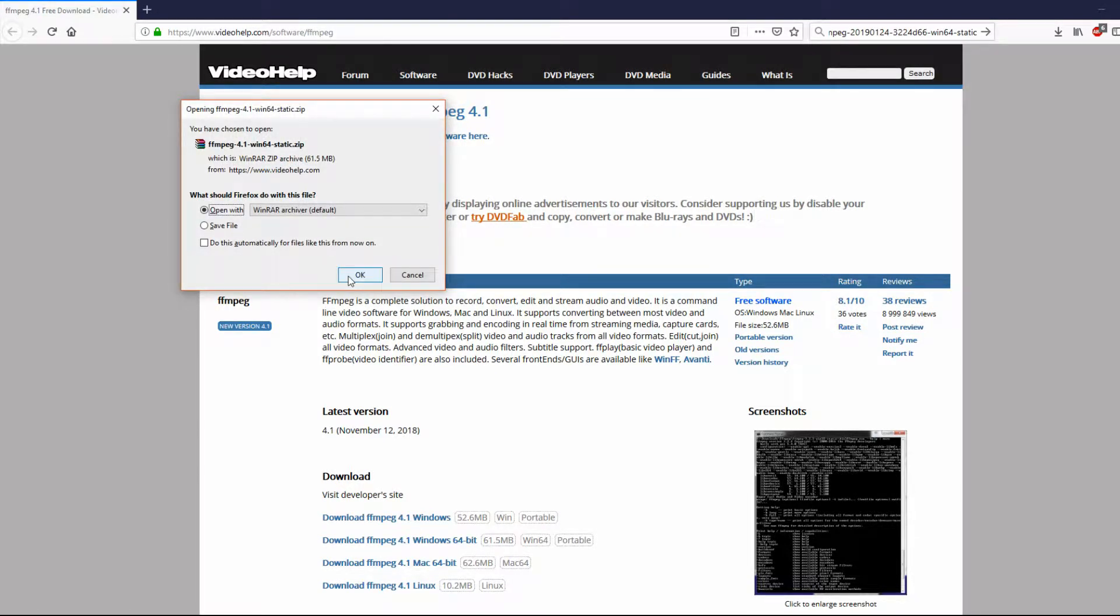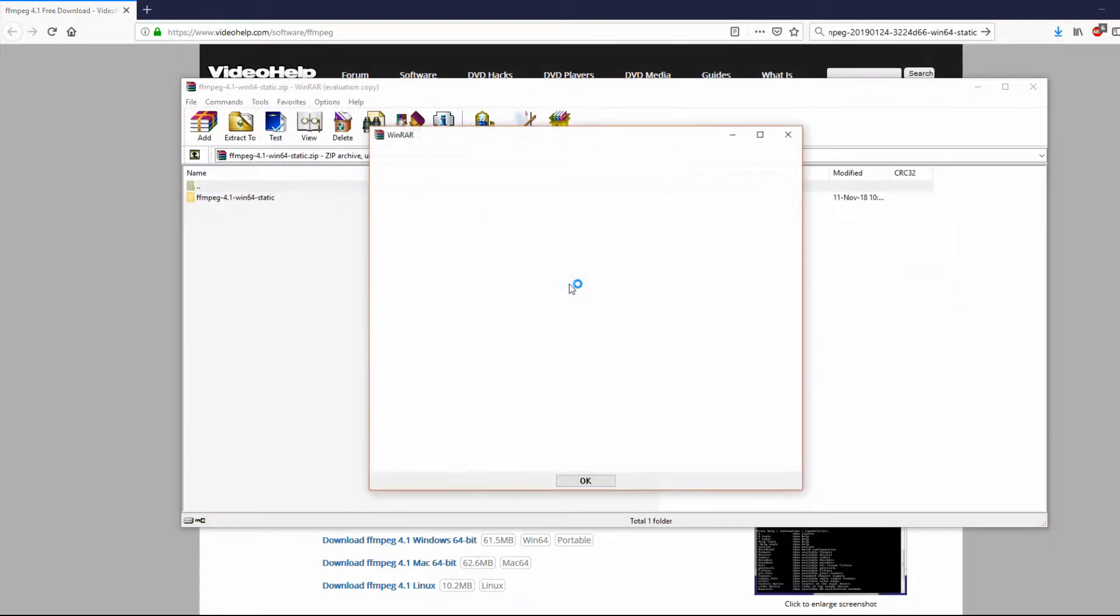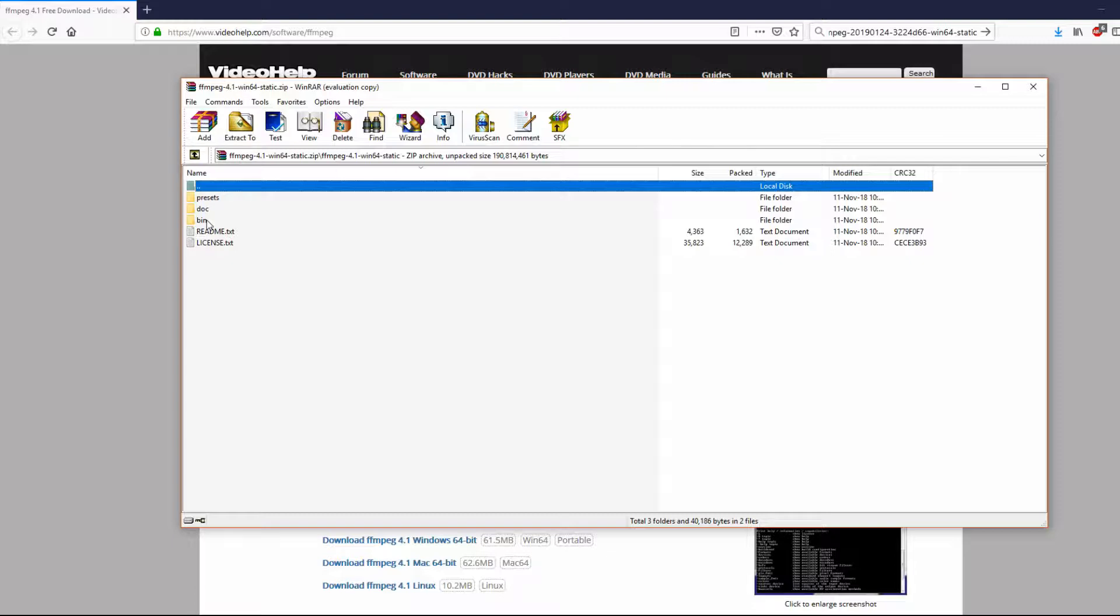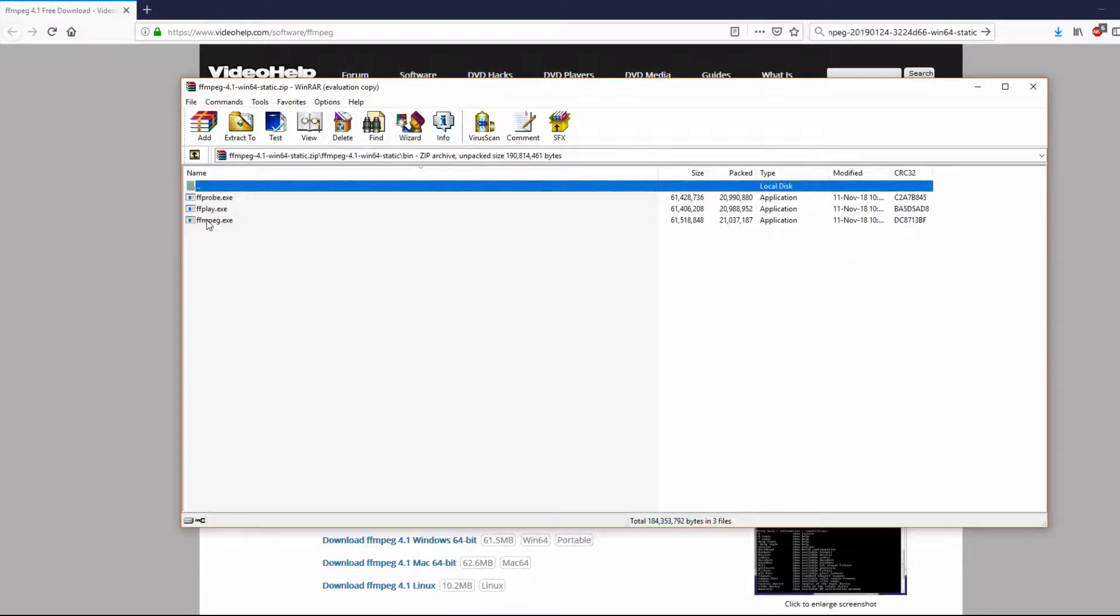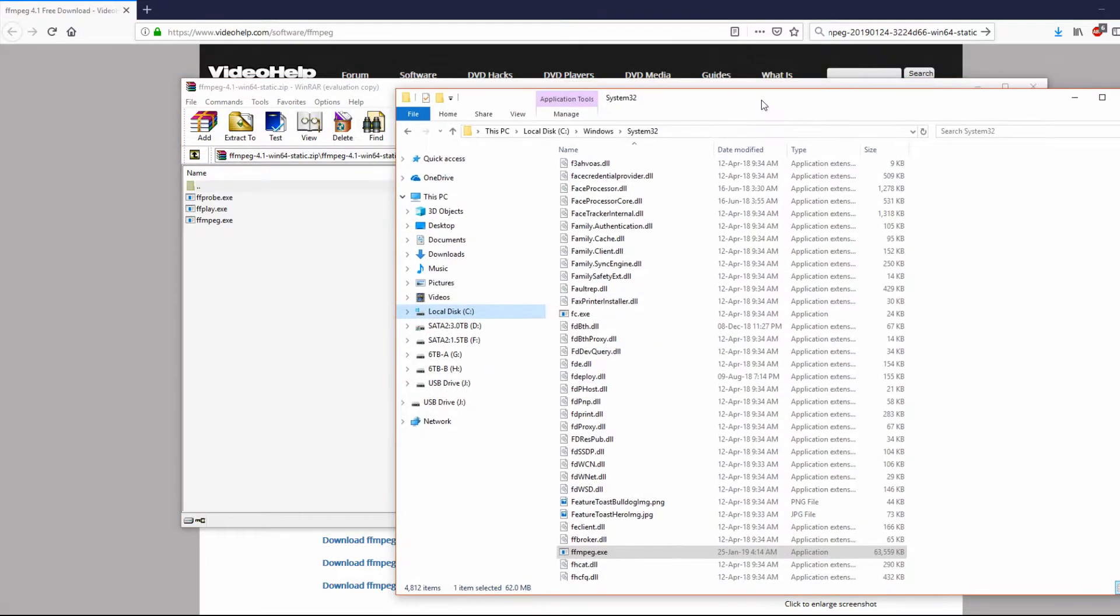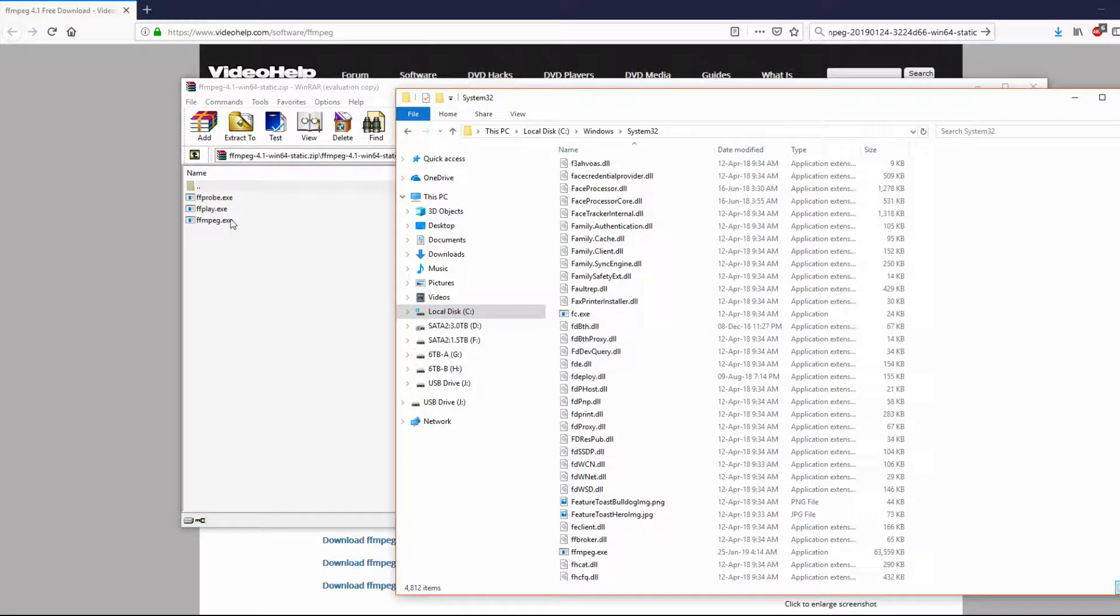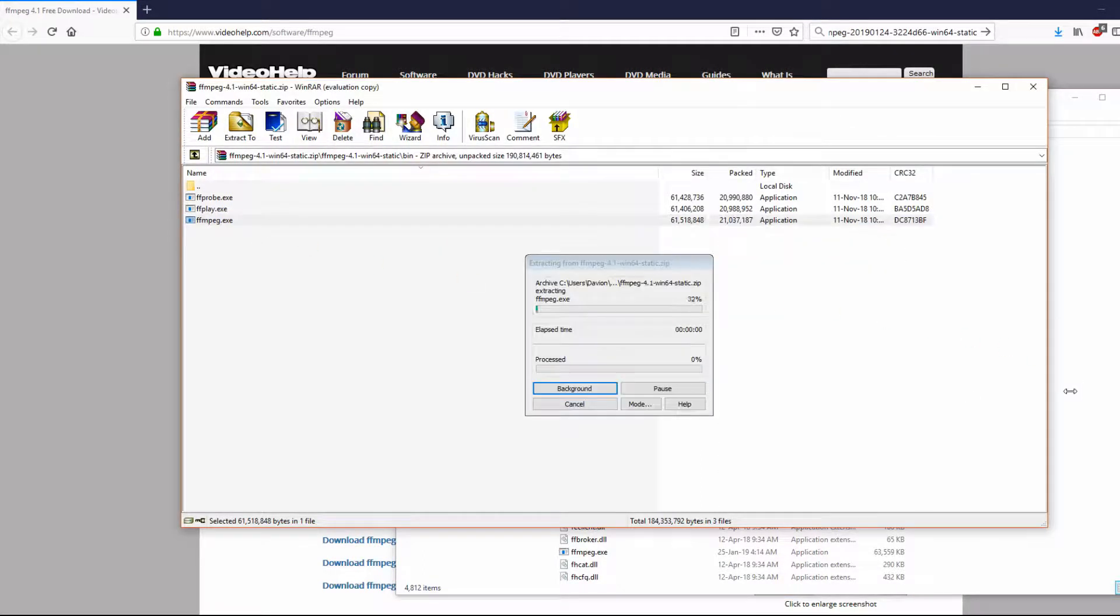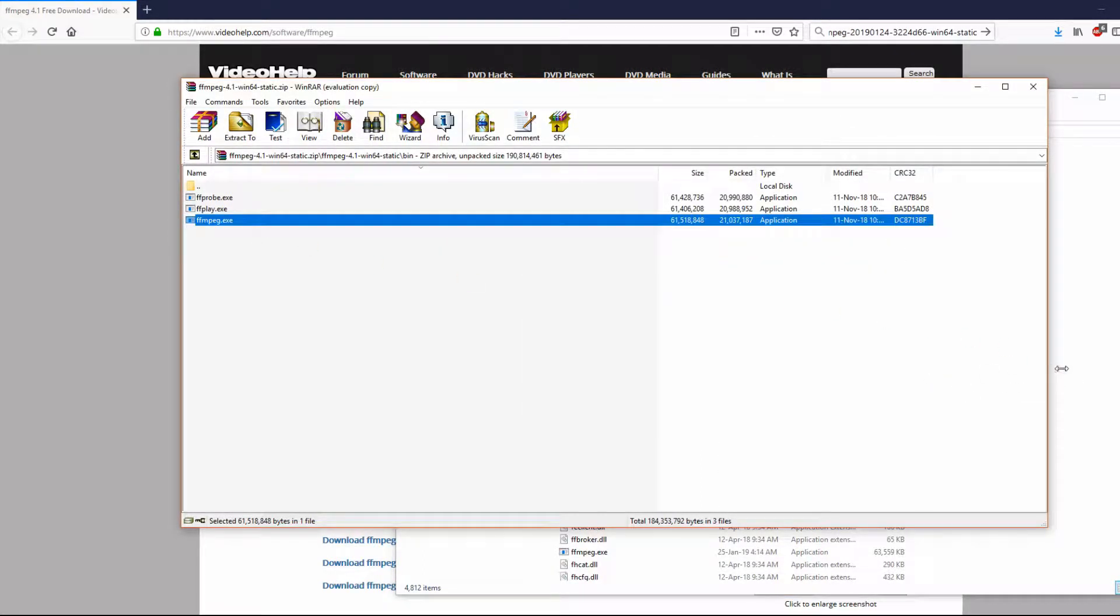so once that opens up, you're going to navigate into the folders and you'll find the BIN directory, and in there you'll find FFMPEG.exe, and you want to drag that across into the Windows directory under System32.